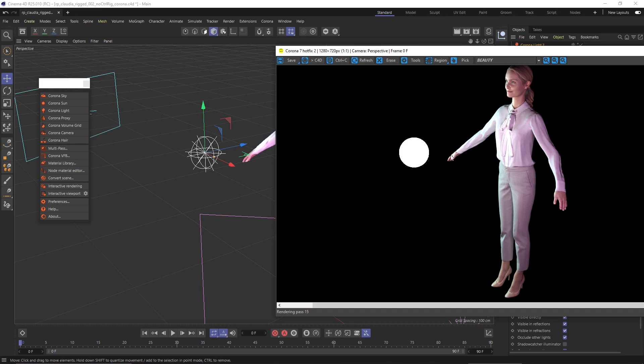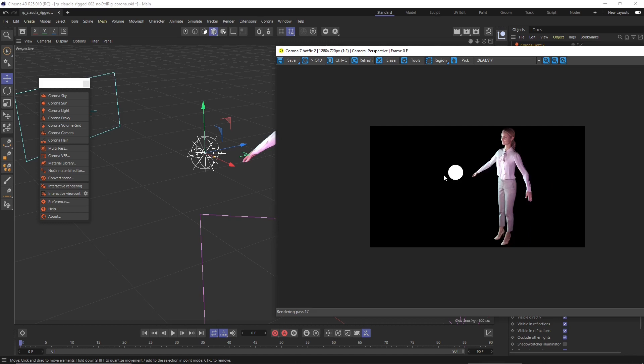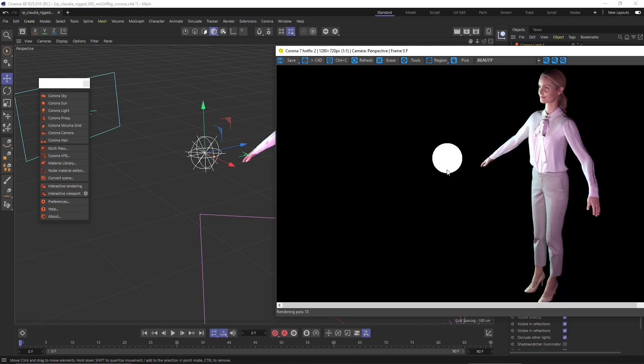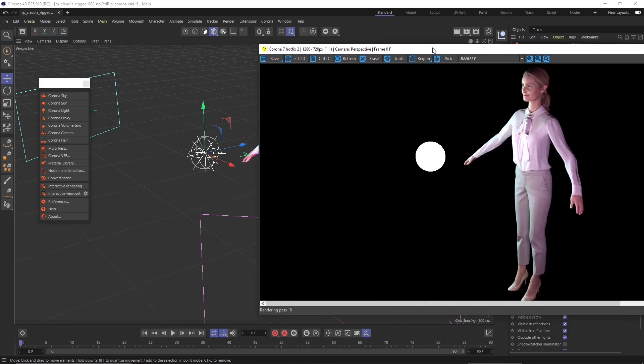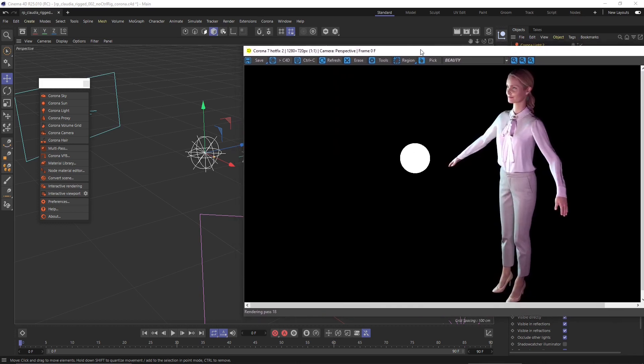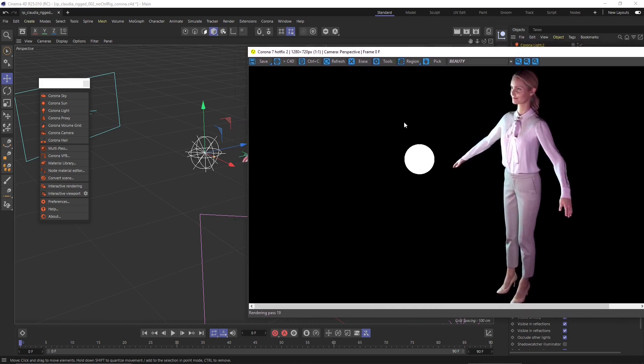That will be all for this introduction. We have a lot to talk about — many tools in the Corona renderer to explore, including lighting, natural and artificial materials, and much more. See you in the next video.